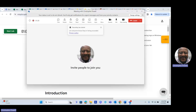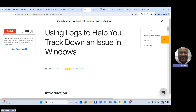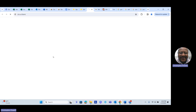Let's look at one of the labs we were working on called 'Using Logs to Help You Track Down an Issue in Windows.' It's a Google IT Support Professional lab. I'm going to go ahead and get the lab up and start it. Let's open up the Windows VM and see what the lab wants us to do.